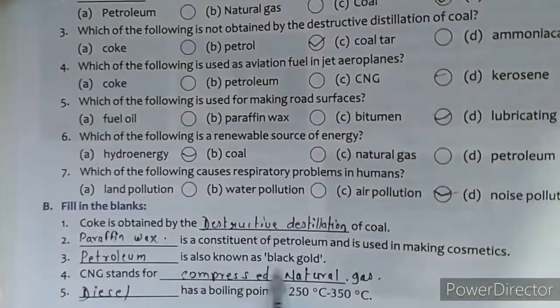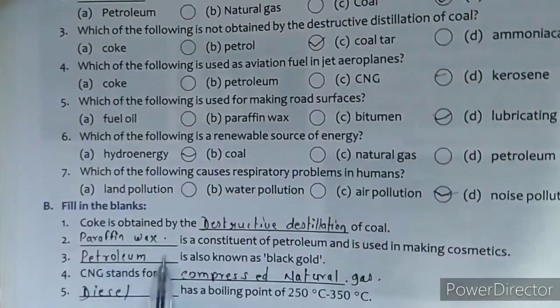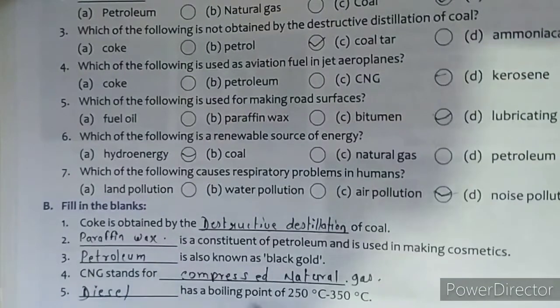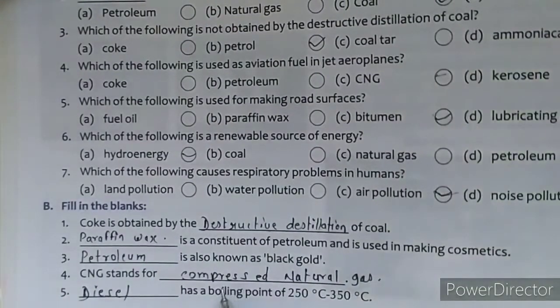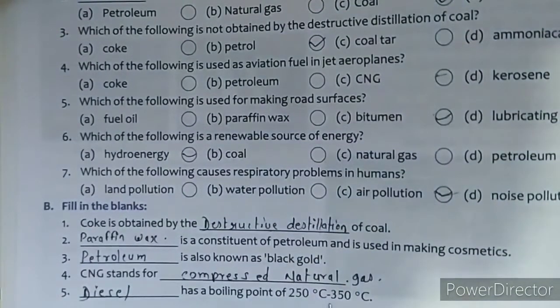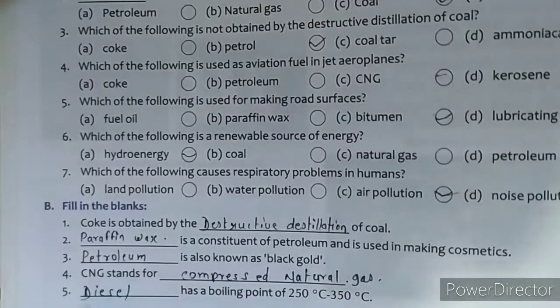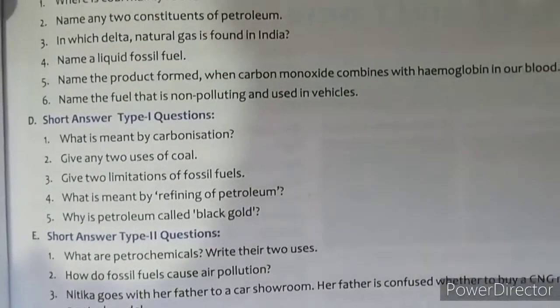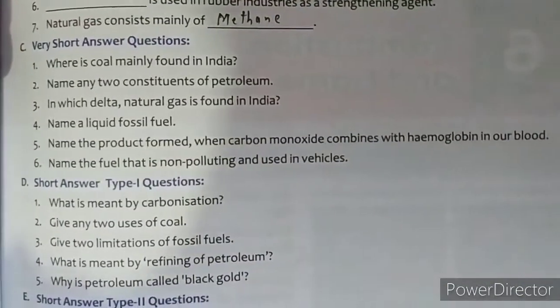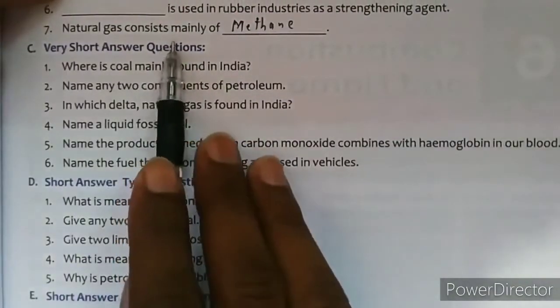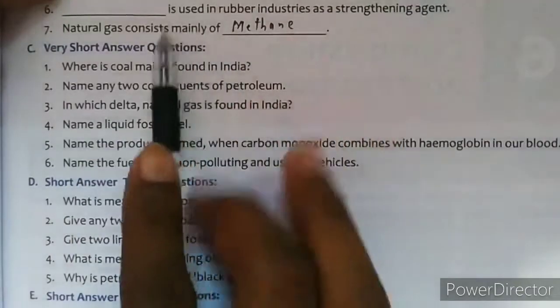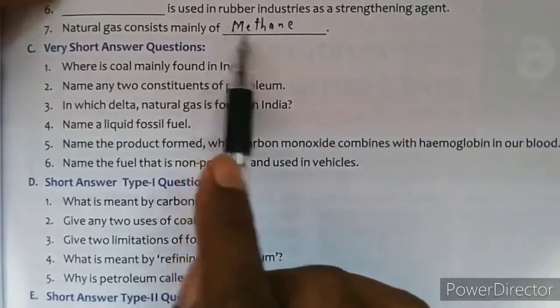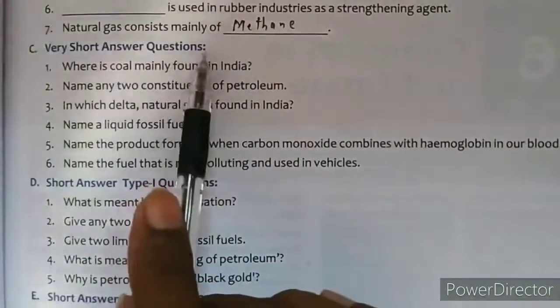Petroleum is also known as black gold — petroleum को black gold बोलते हैं। CNG stands for Compressed Natural Gas. Diesel has a boiling point of 250 to 350 degrees Celsius. Natural gas consists mainly of methane.